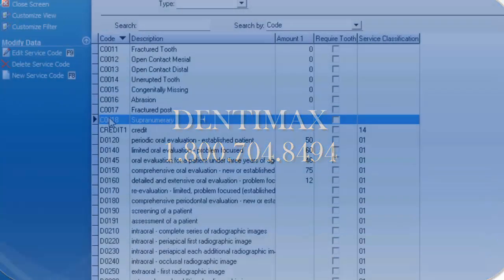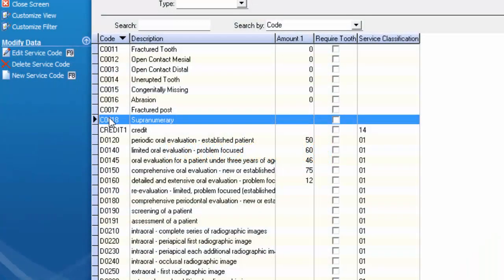If you have any further questions on how to create different types of codes please feel free to contact DentiMax at 1-800-704-8494. Thank you!